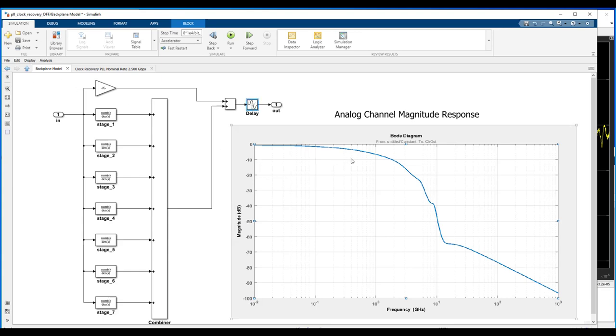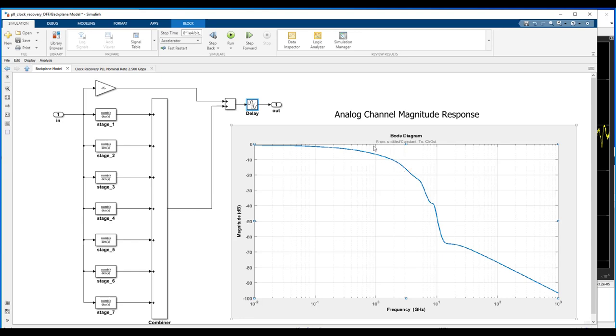here you see on the right, it's magnitude response. You see it's general low-pass characteristic. Since in this case, we're sending data at around 2.5 gigabits per second, or, you know, that corresponds to about half that rate of hertz. We see that's 1 gigahertz. There's 2 gigahertz. We see how much attenuation is around those particular frequencies. It's, you know, right around 10 dB or so.